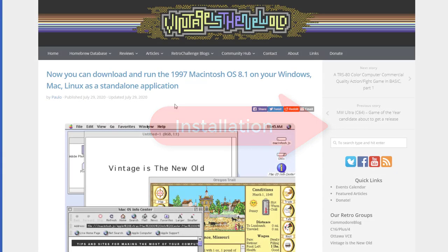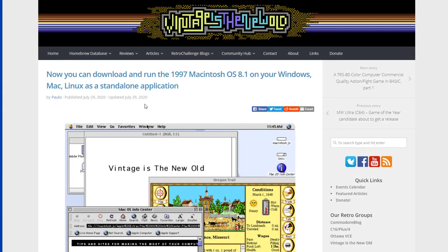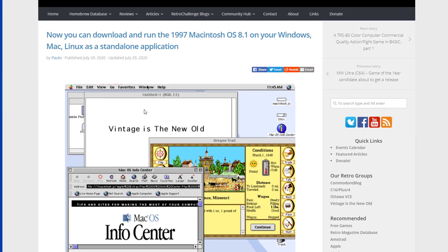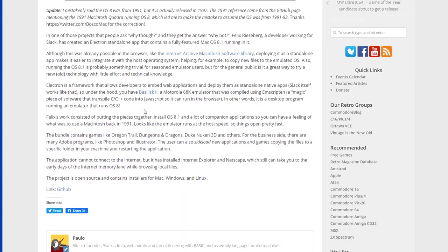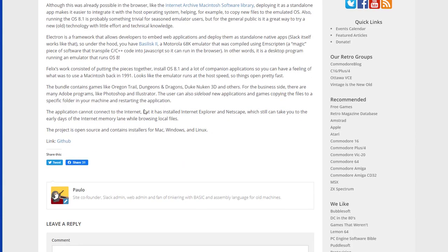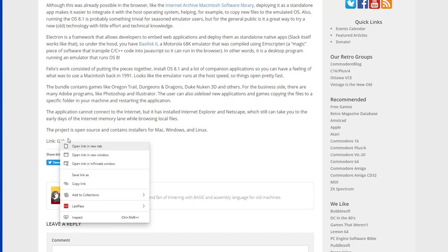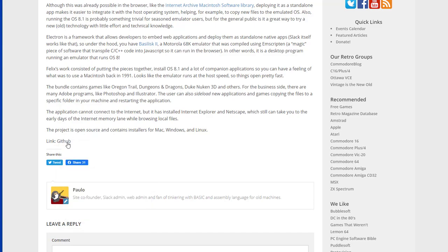The installers are all available at the Macintosh.js repository on GitHub. You can find the link at the bottom of the article I've published on Vintage is the New Old website. I will provide the link in the description below.